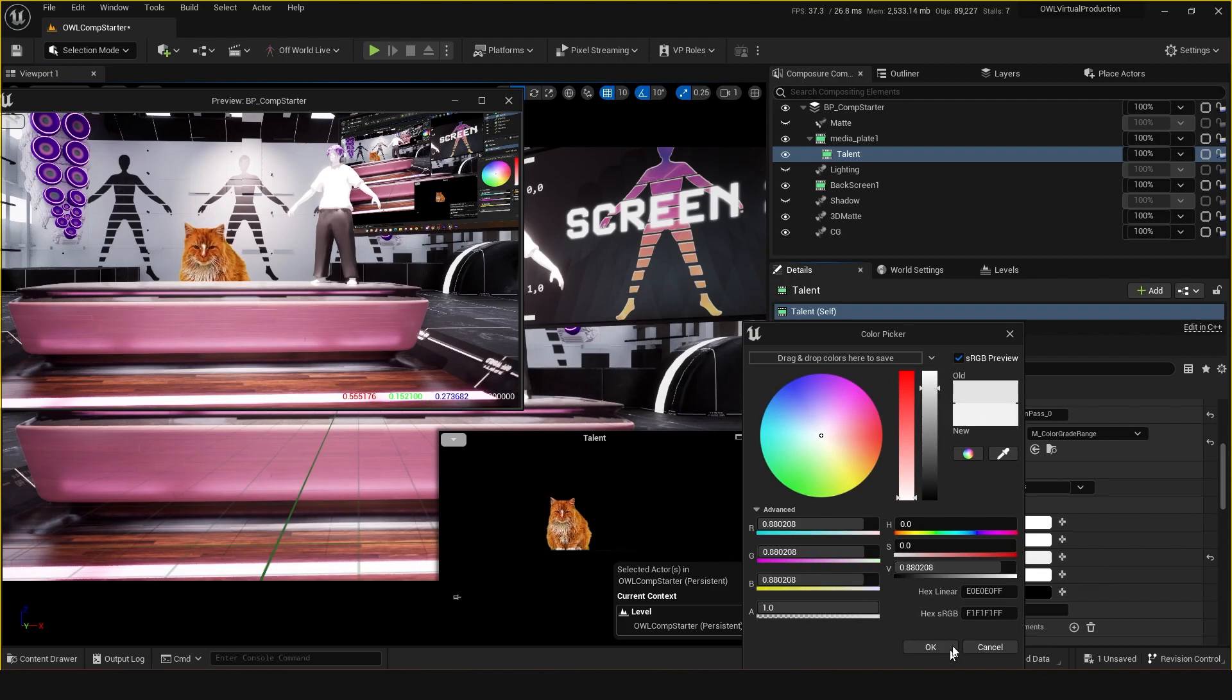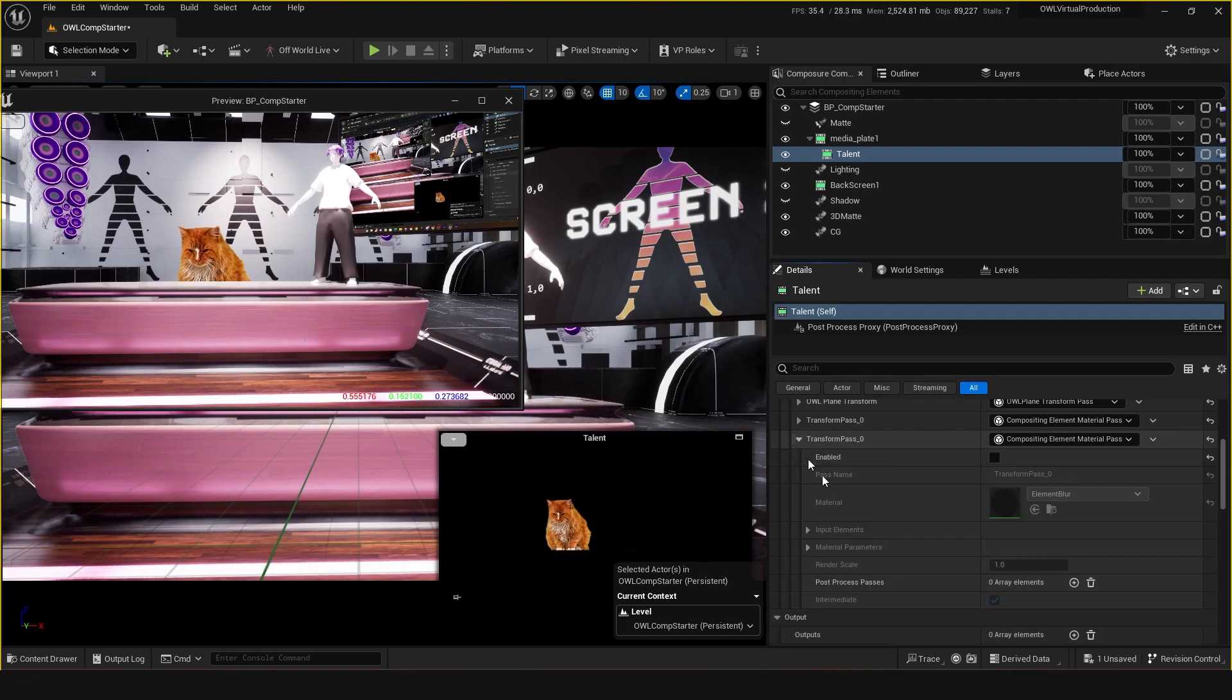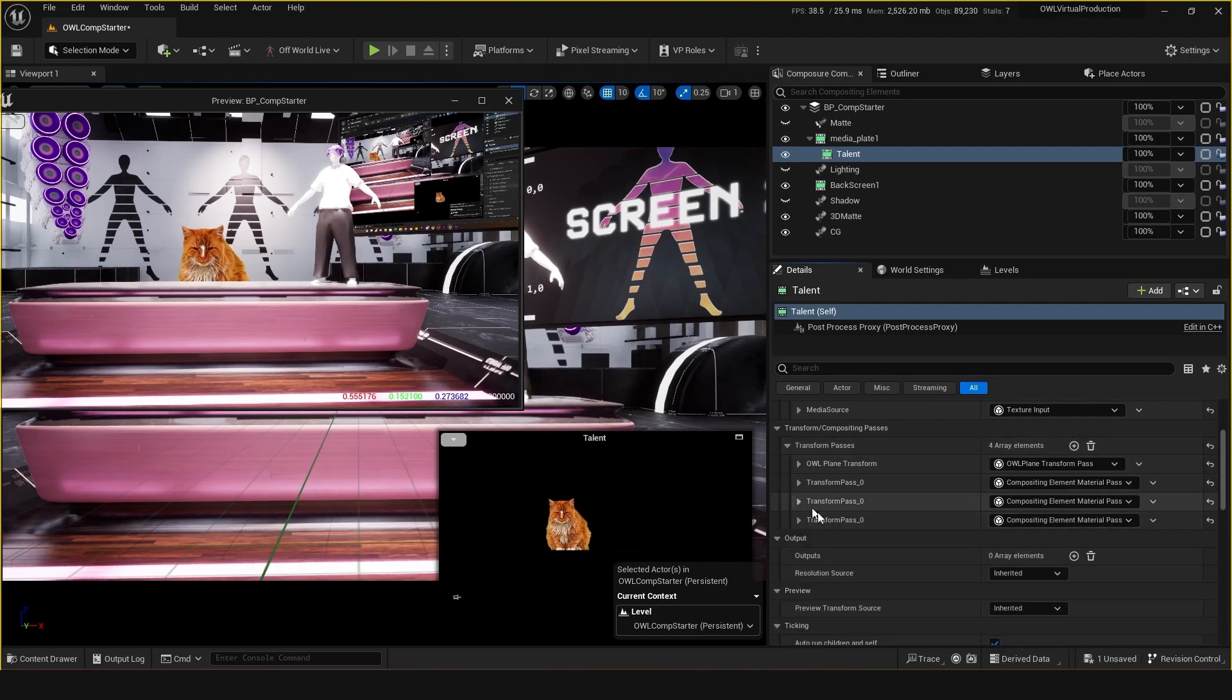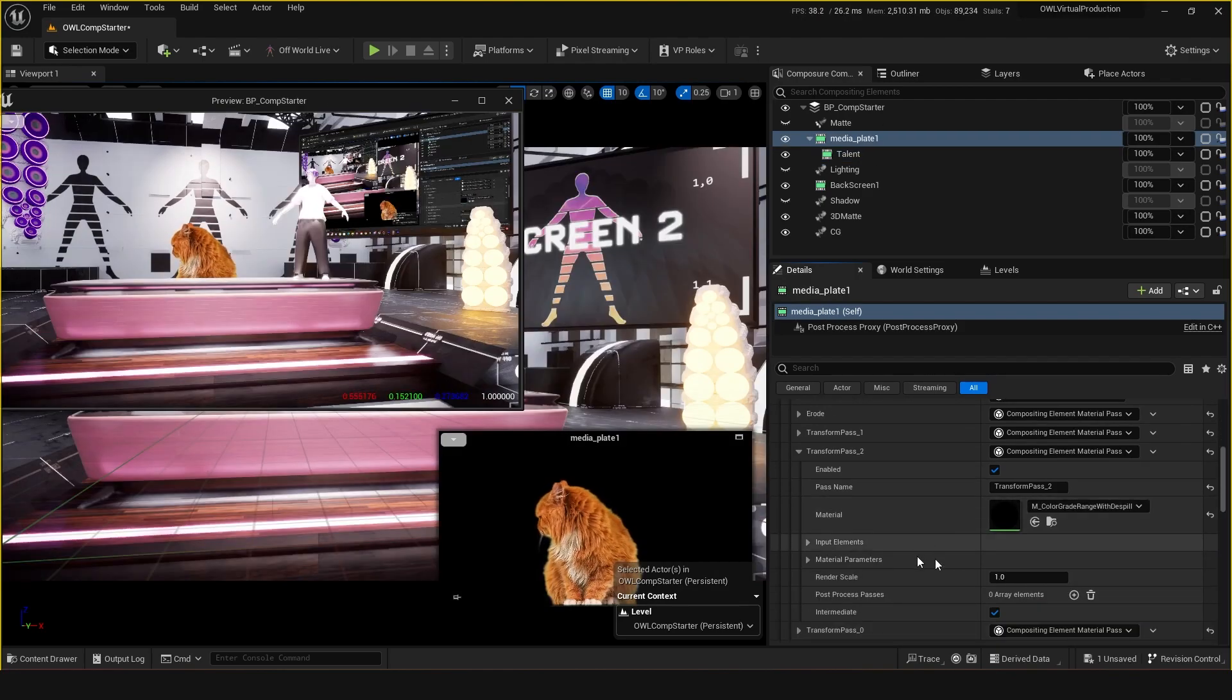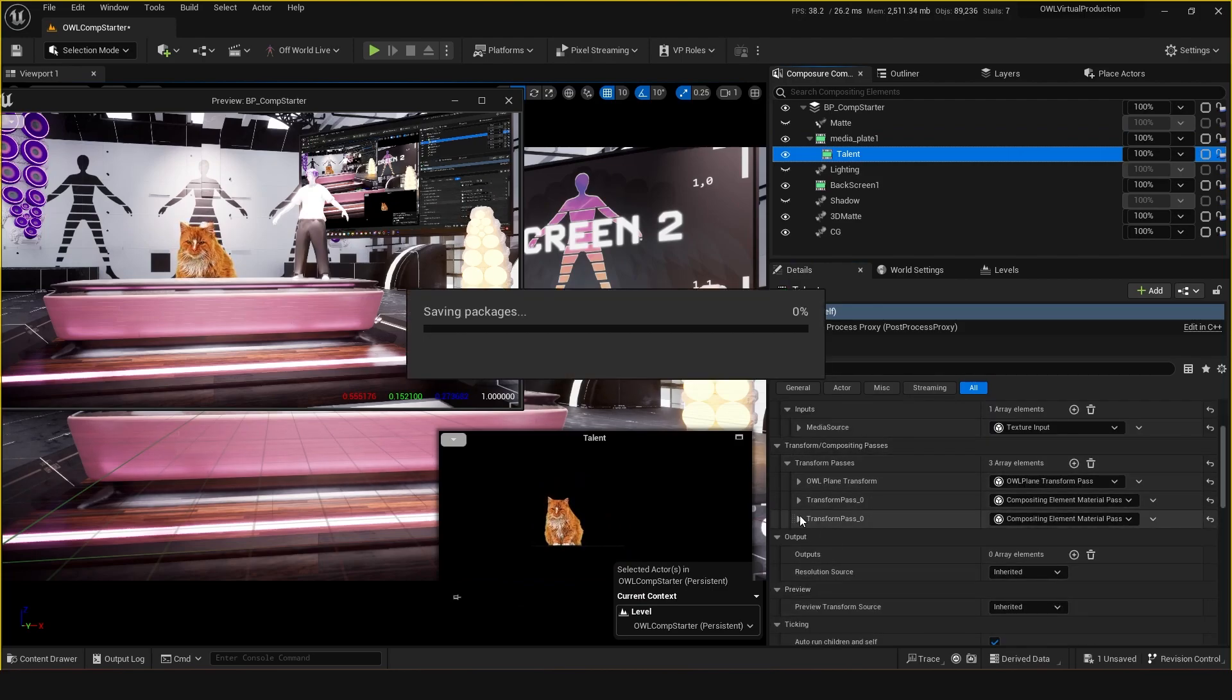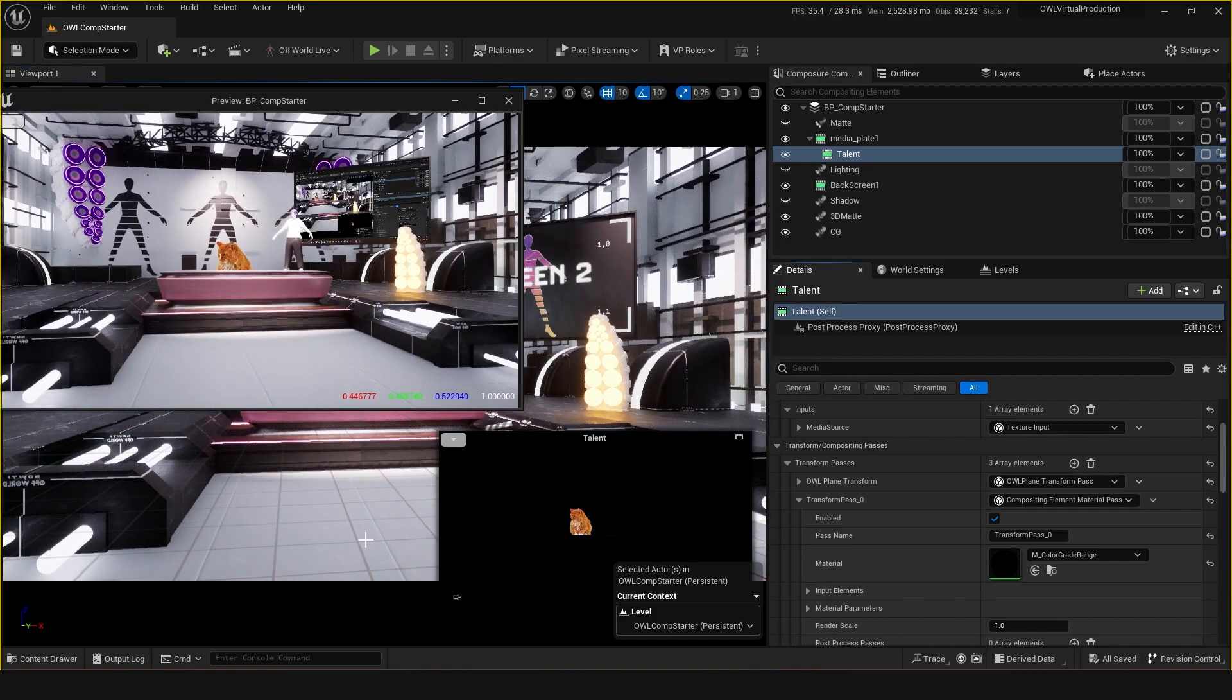So perhaps something like that, and just really slight tweaks can do a lot. I'm not going to go too deep into the fine details of color grading, but that's just where you would find some of the color grading stuff. You can do the color grading in this first media plate or you can do it in the second media plate. These transform passes are just effects for these layers.